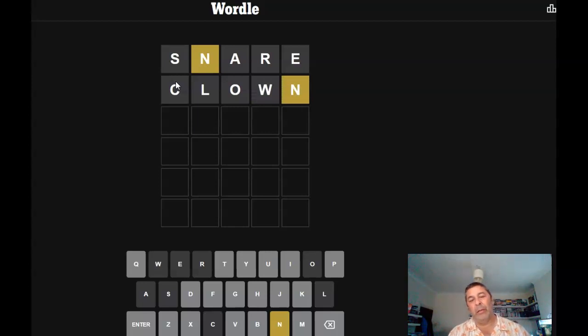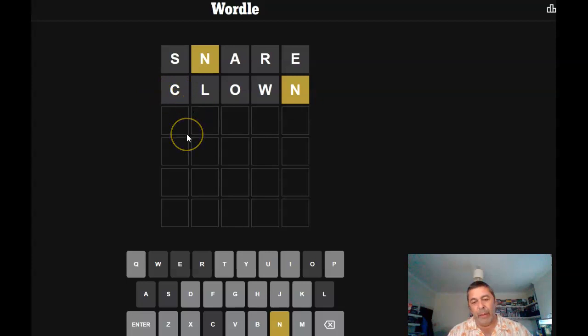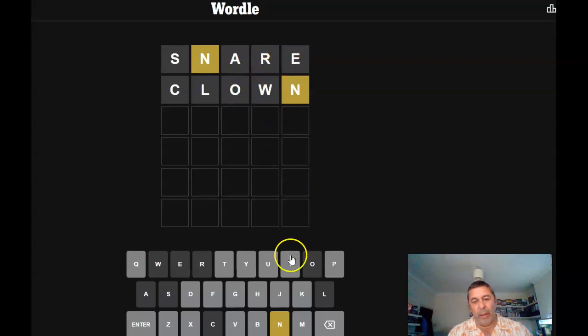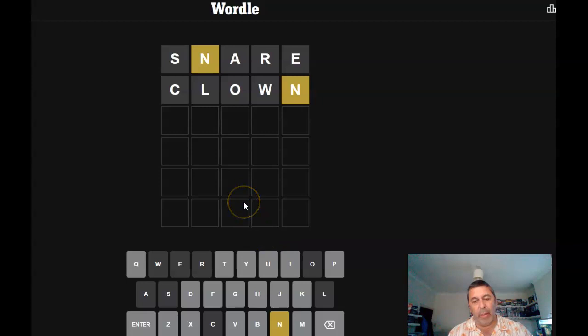All right, so we've got an N. There's no A, there's no O, there's no E. We got an I or U to go in.